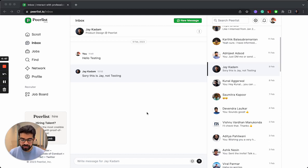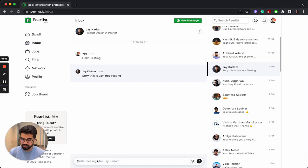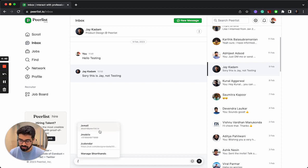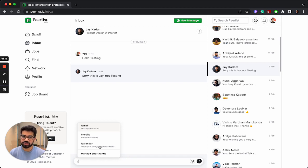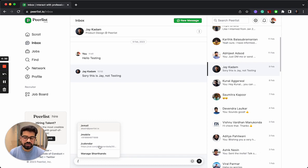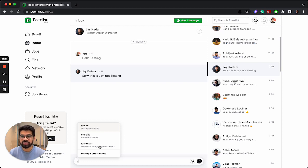You can activate this by just entering your slash, and we have already added email, mobile number, and calendar as shorthands to your inbox. Basically, whenever we are messaging, there are some information which is frequently shared with other people.